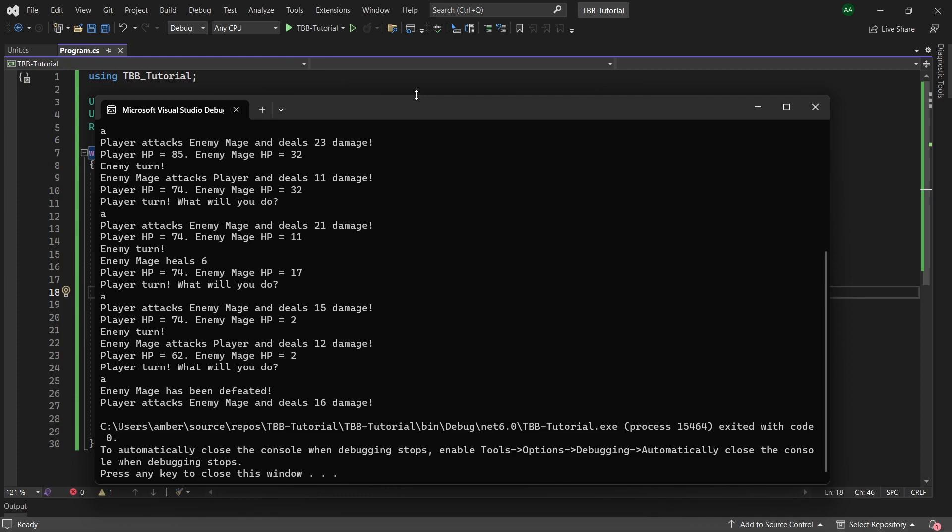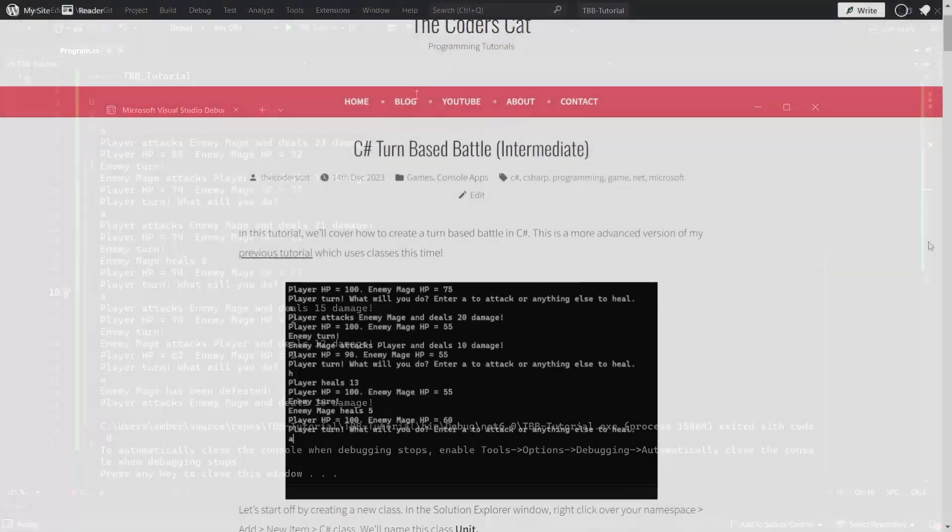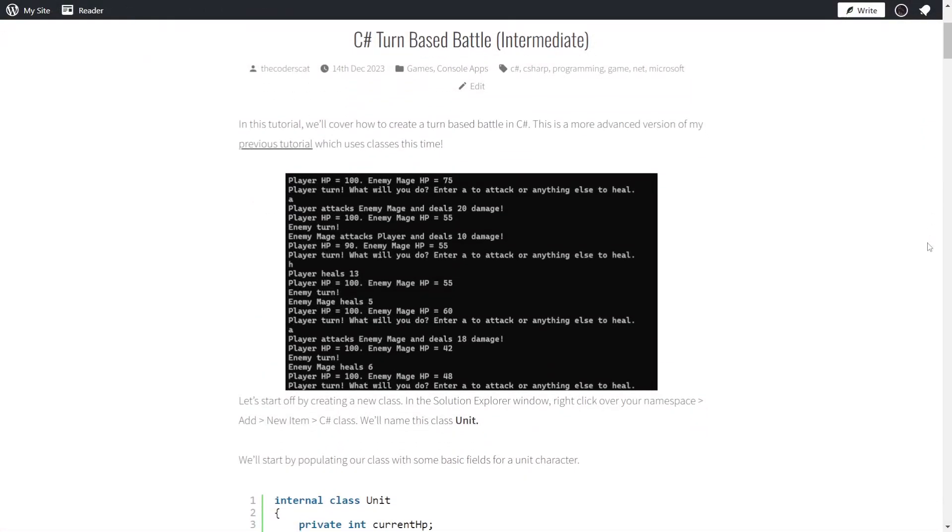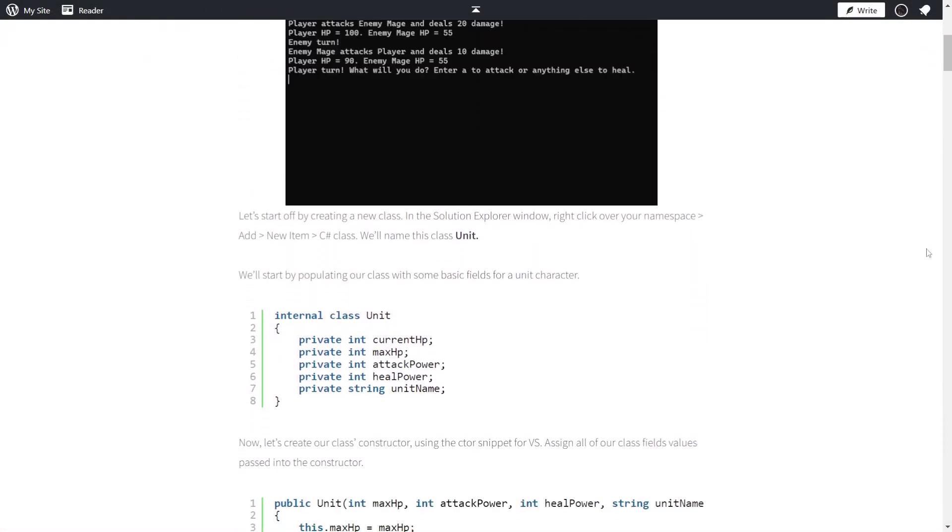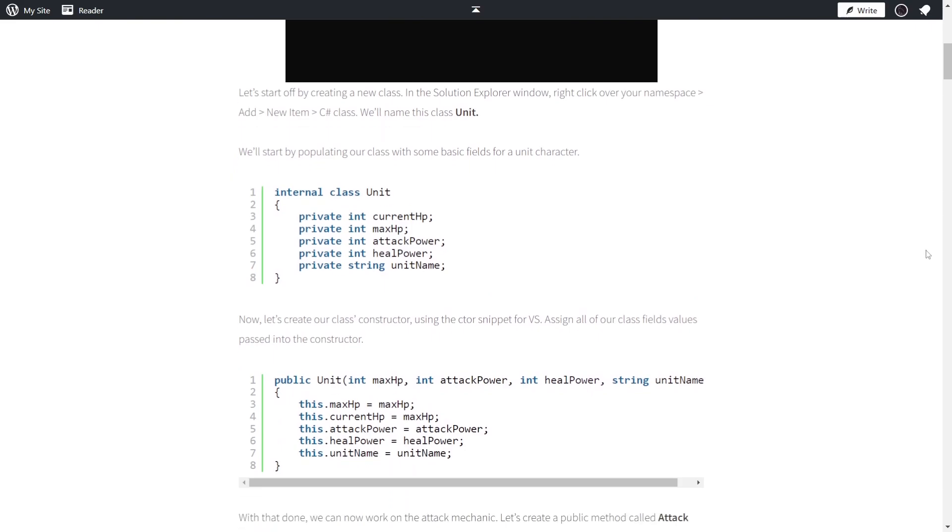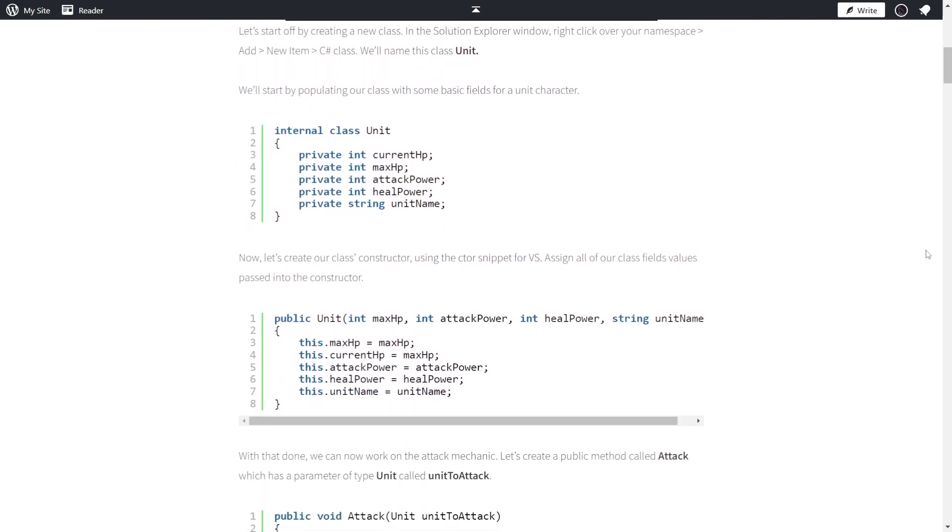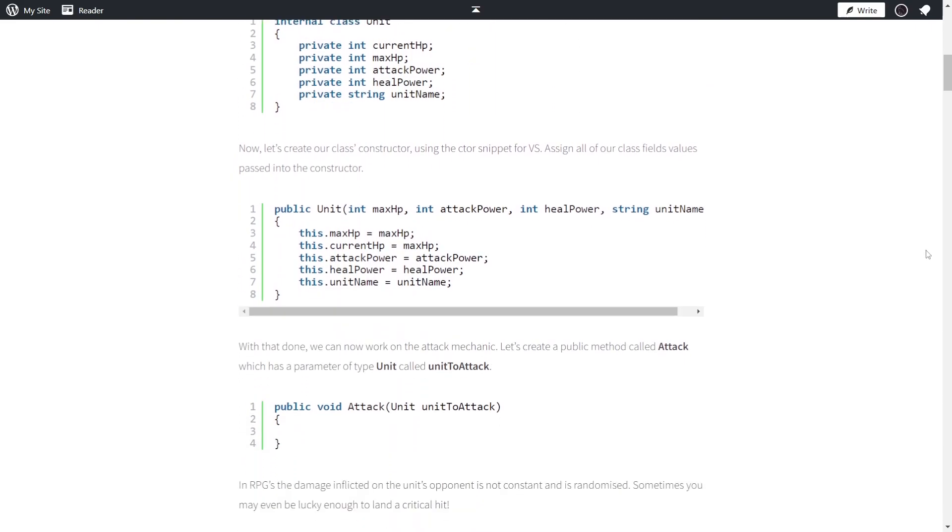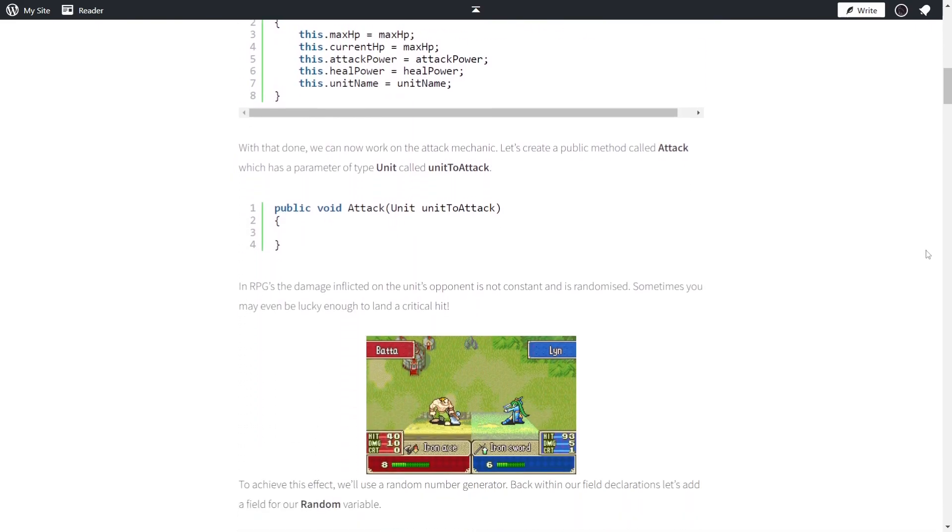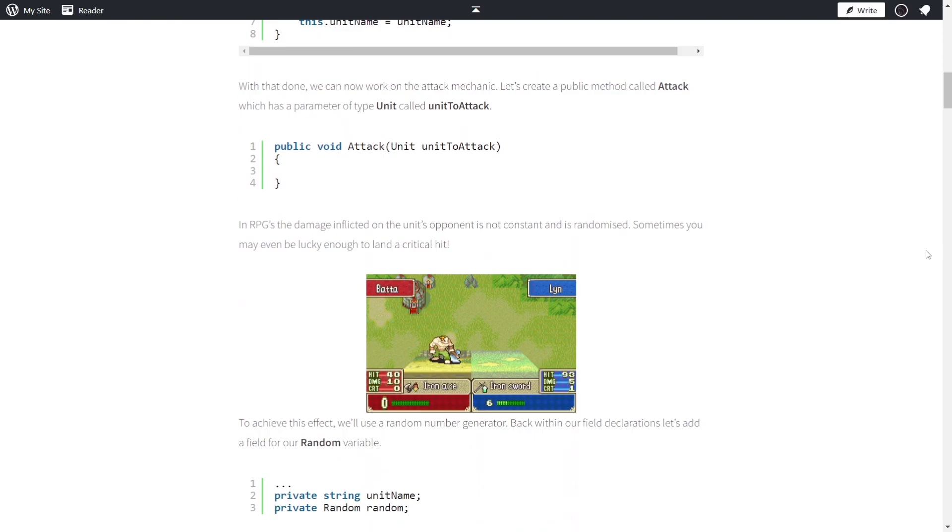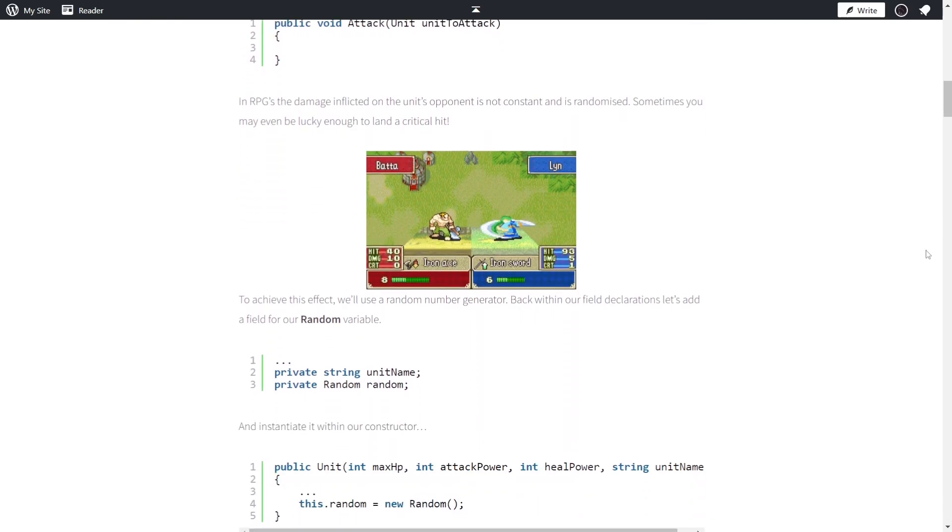And with that we've now finished creating our very own turn-based battle system in C Sharp. If you got lost at any point or would like to see a written version of this tutorial check out the blog post linked in the description. As always thank you very much for watching this tutorial and I'll see you in the next one.